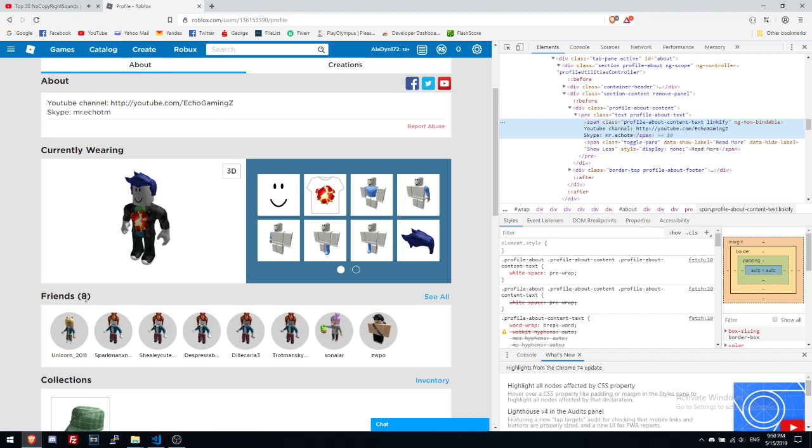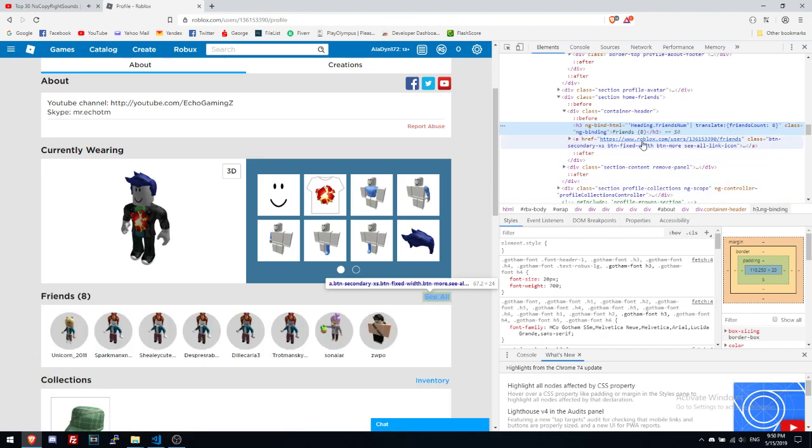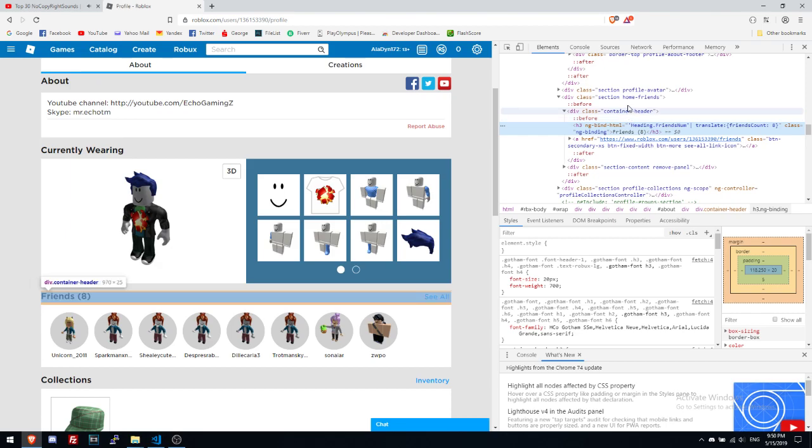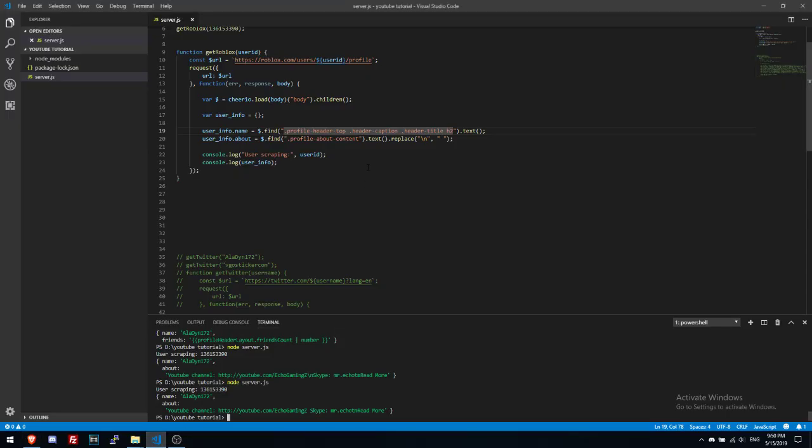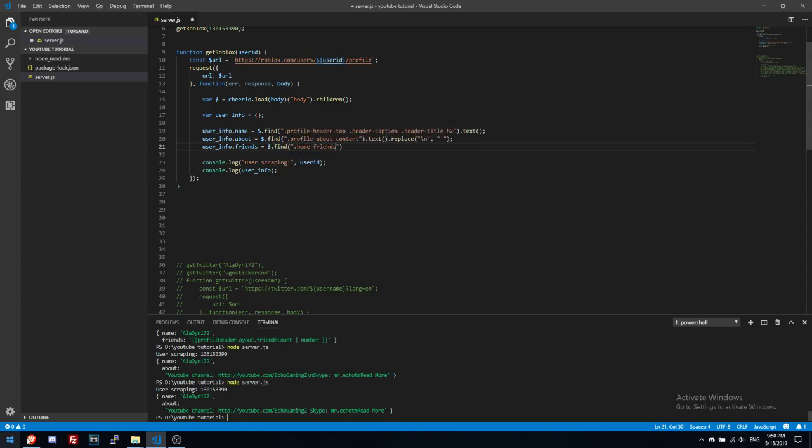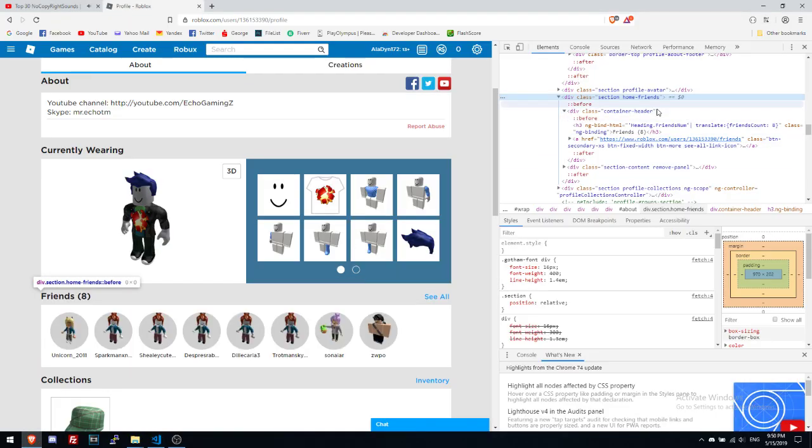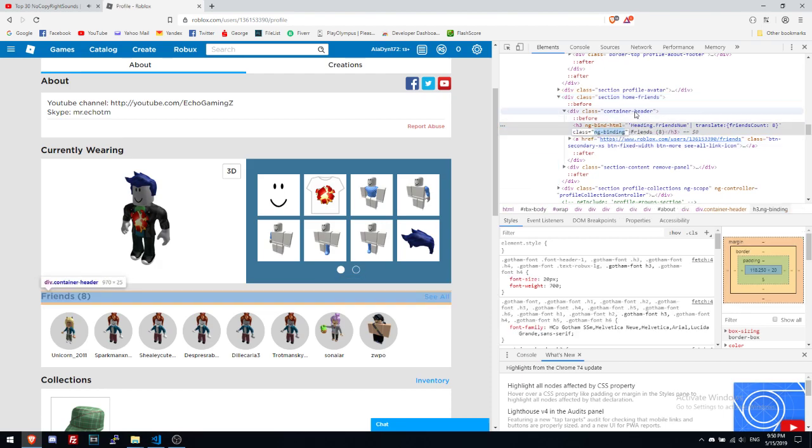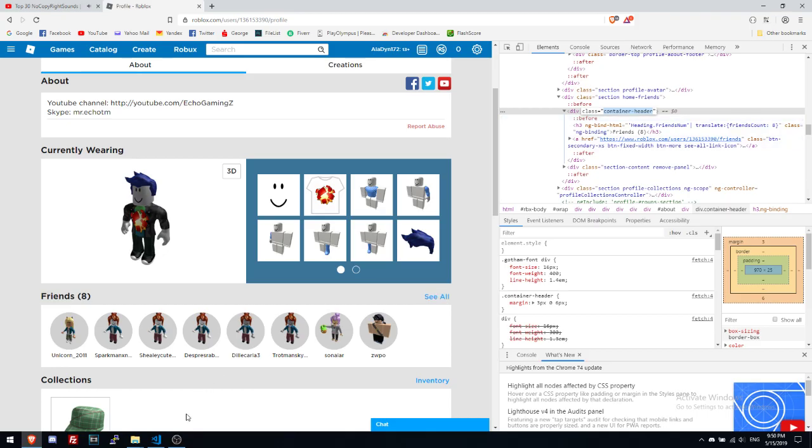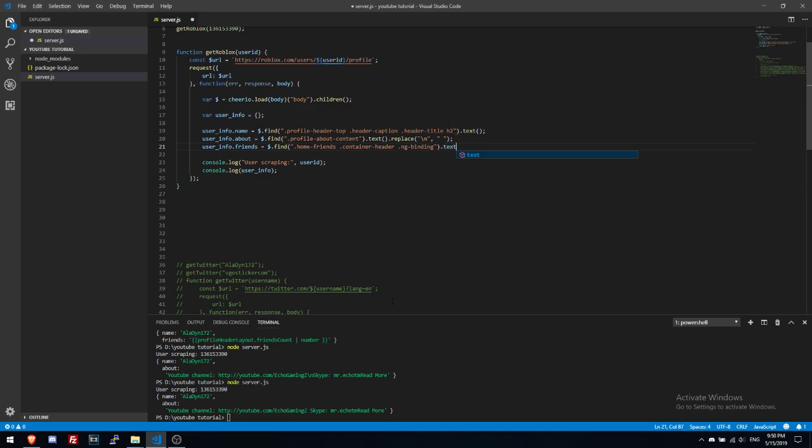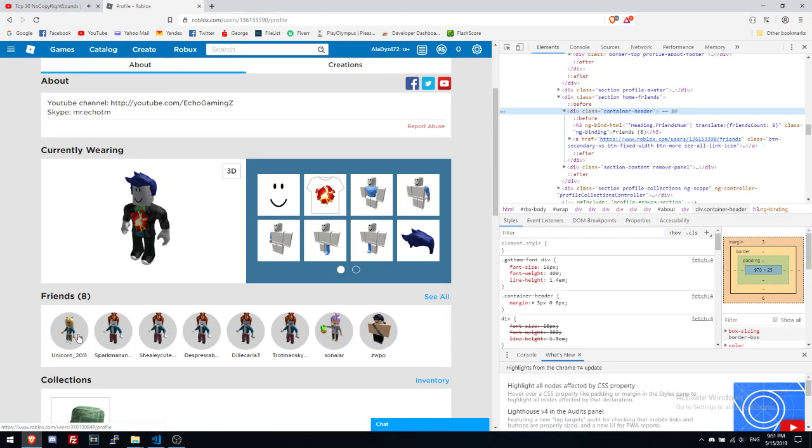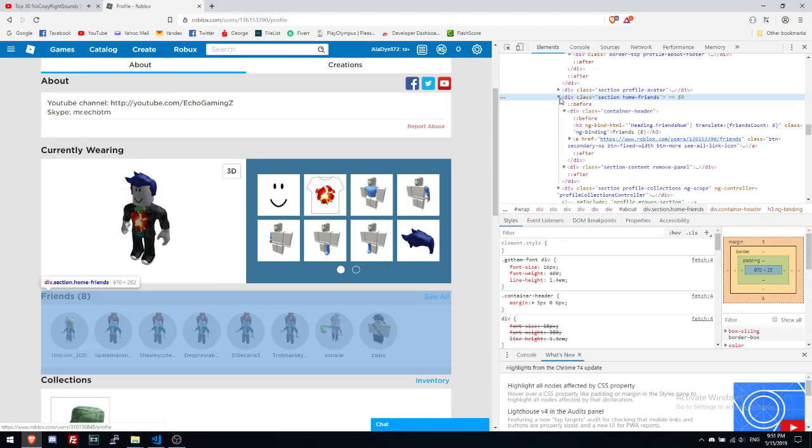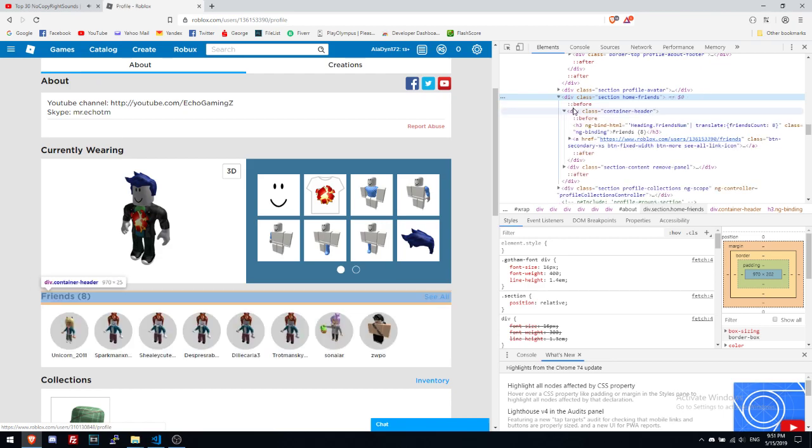Oh I can get the friends from here. I think maybe from friends. Let's see if I can get from here. Friends and then class inch binding. I don't think it will work because it's Angular, binding, binding again. Yep.